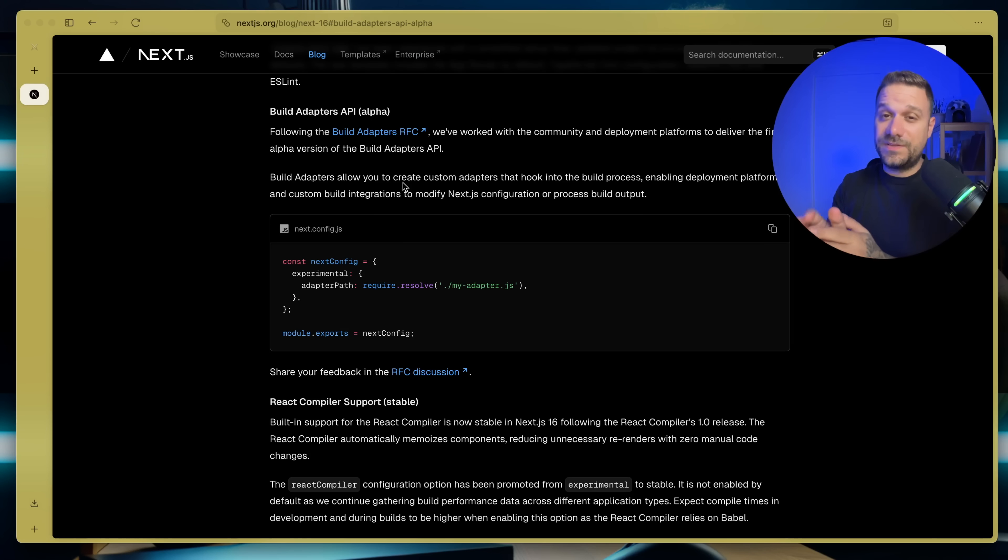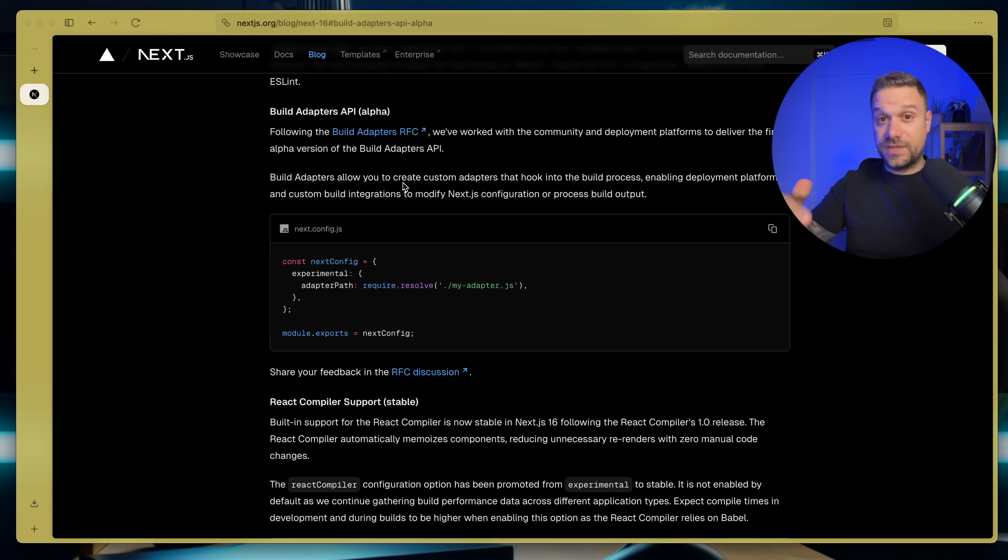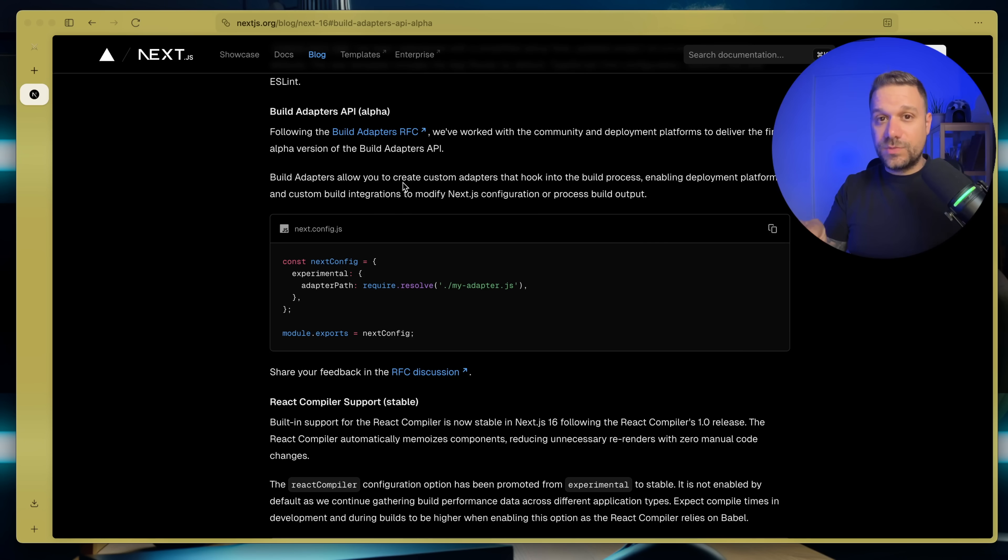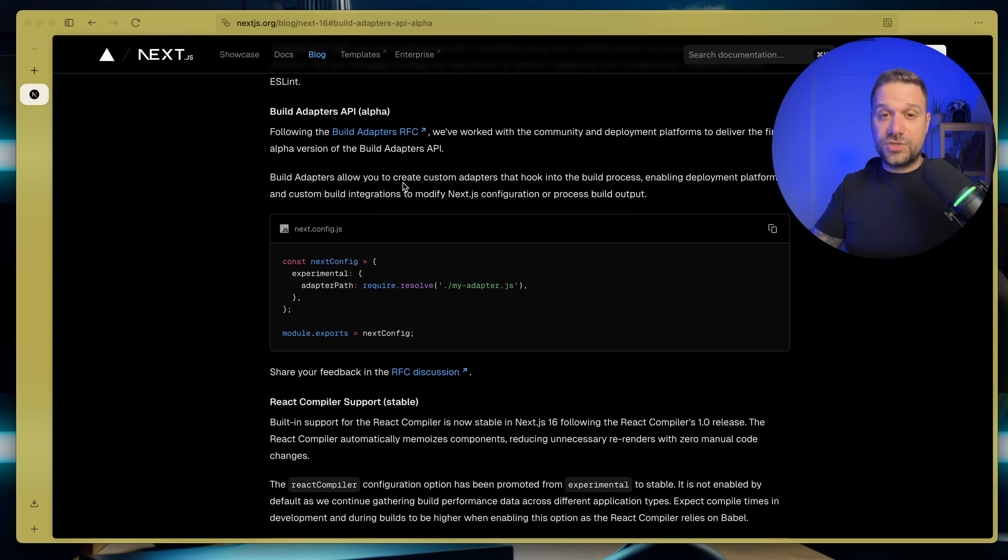Now this update is really interesting. They're introducing still experimental build adapters API. And this one is to make it easier for developers to deploy their Next.js applications on other platforms other than Vercel.